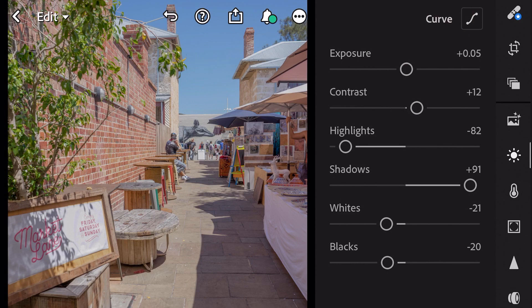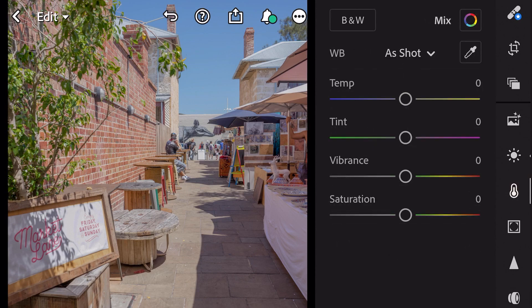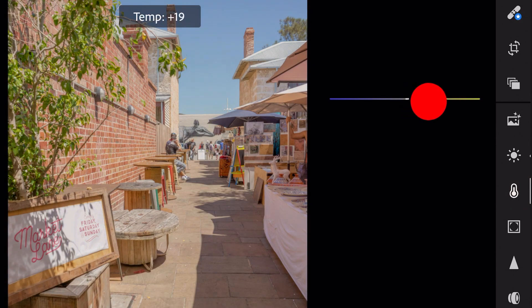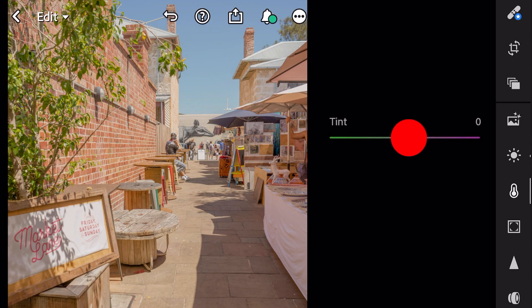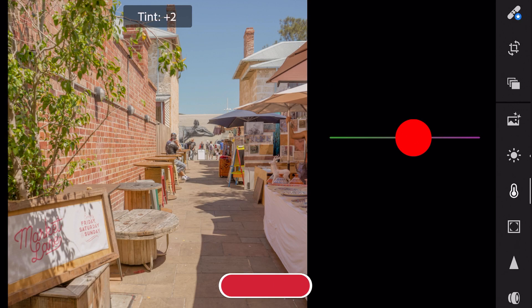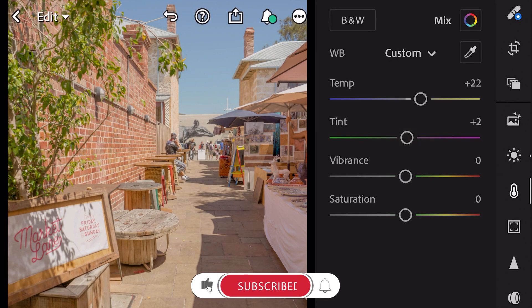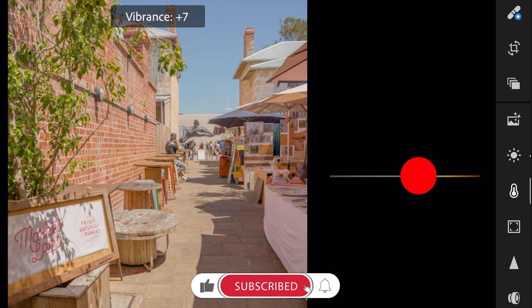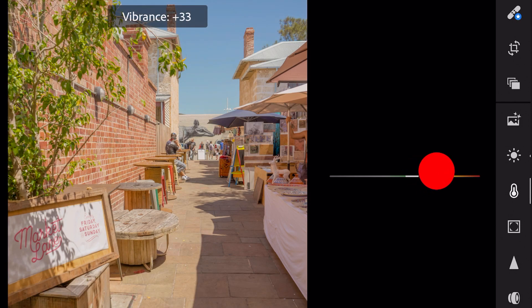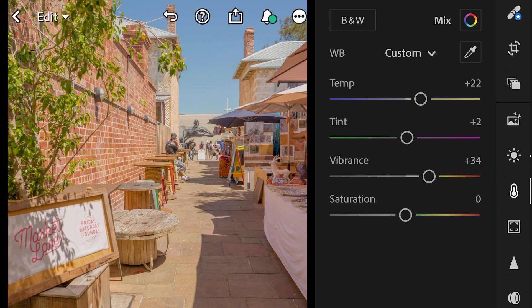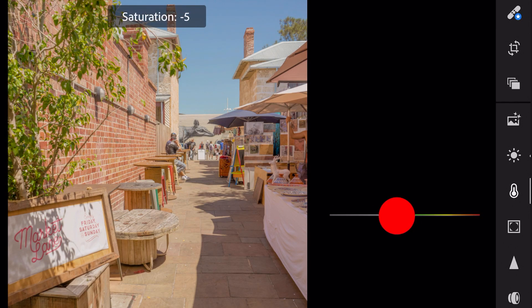Next go to color. Tint plus 22. Tint plus 2. Vibrance plus 34. And saturation minus 30.